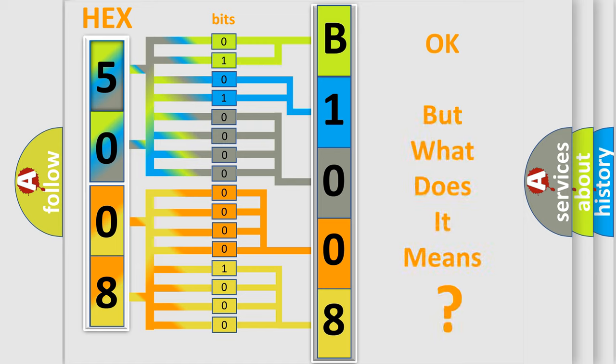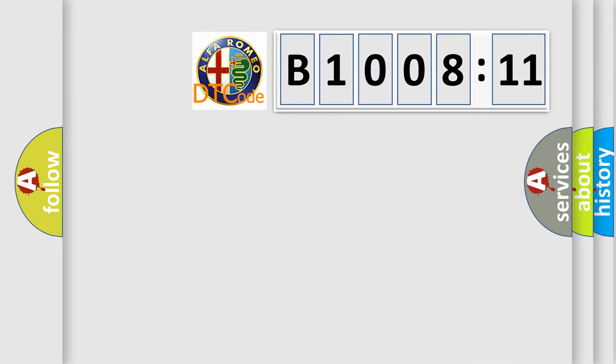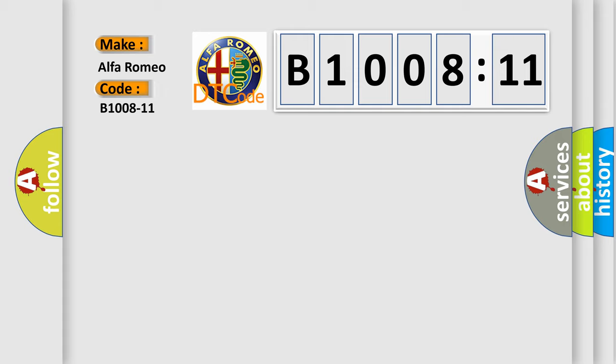The number itself does not make sense to us if we cannot assign information about what it actually expresses. So, what does the diagnostic trouble code B1008-11 interpret specifically for Alfa Romeo?